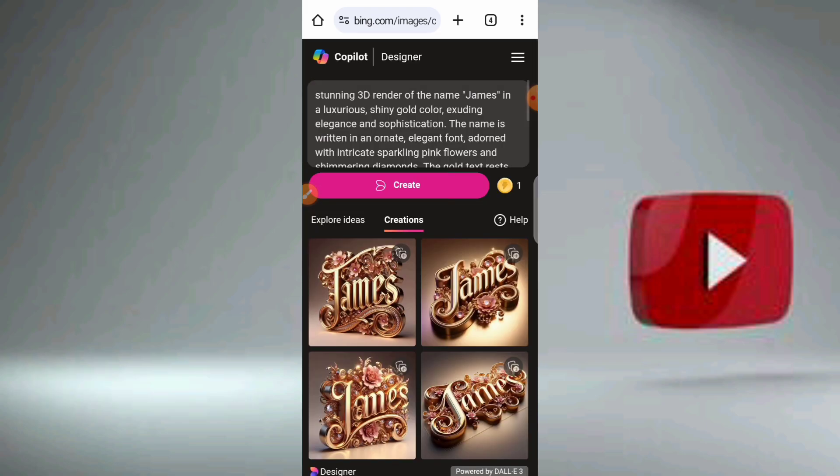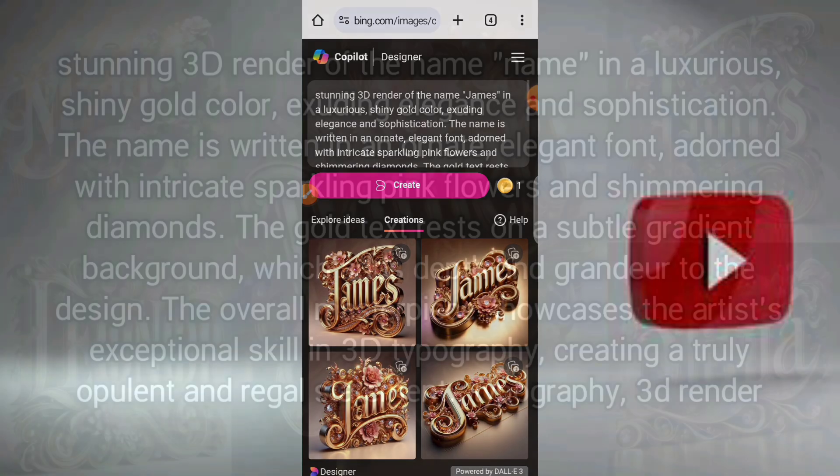That's how to create a trendy name design using AI. For the prompt, you can see it now on your screen.